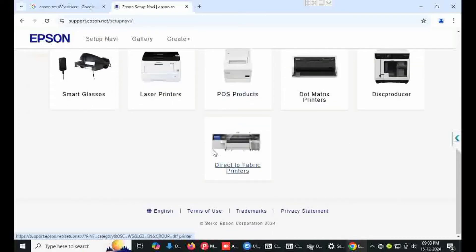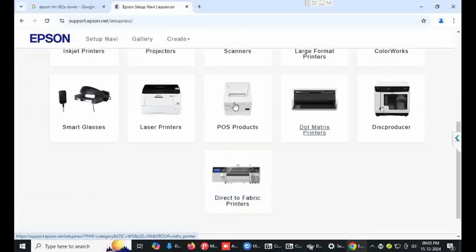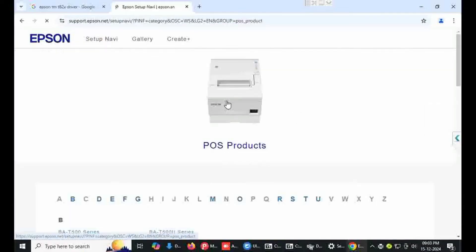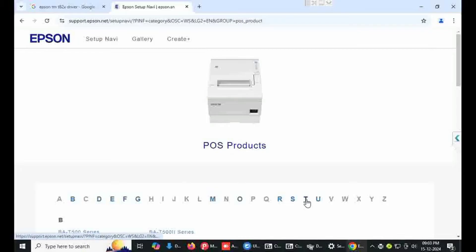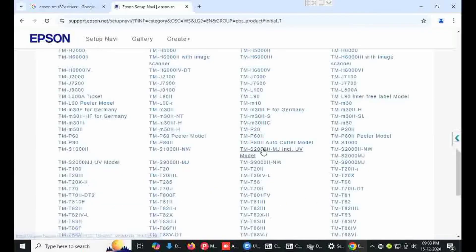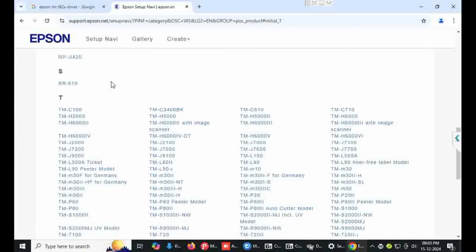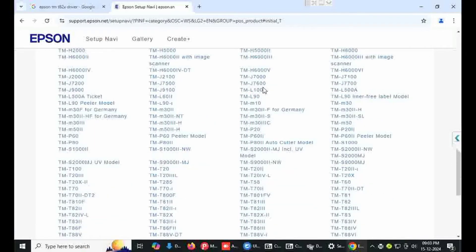My printer is POS printer. Click on POS printer, there is a model list, click on T. My printer model is TM-T82X.